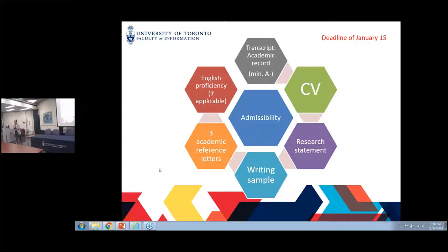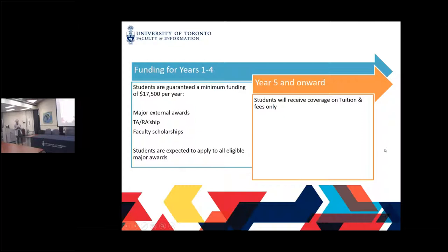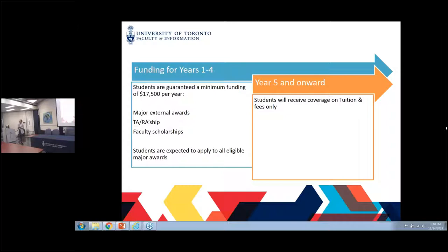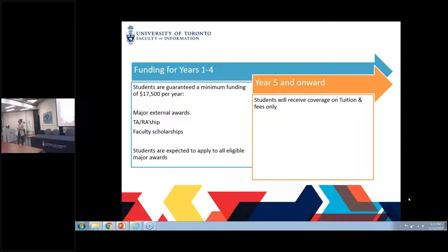Funding — something everyone is very interested in. For years one to four, students are guaranteed a minimum funding of $17,500 per year, which includes tuition fees and some living allowances. Students in the PhD program are highly encouraged to apply for various government external awards such as SSHRC, OGS, and various others. There are also faculty scholarships, TAships, and RAships. Once you go into the fifth year, you are only covered for tuition and fees only, which reduces the amount of funding available.